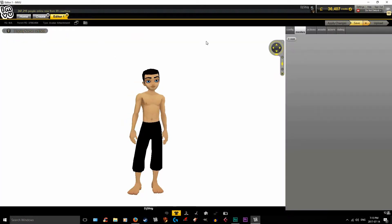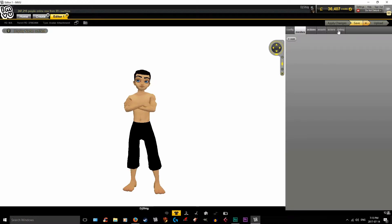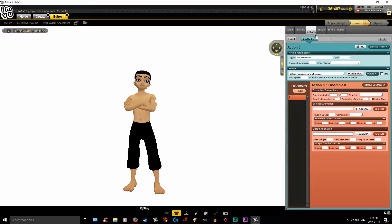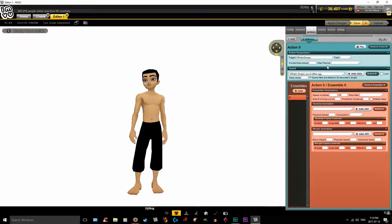Here we have Editor One. Across the top, we're basically going to ignore every single tab except for Actions. We're not adding meshes, not doing anything with assets, not adding actors, not debugging, and there's no configuration needed. Click over to Actions and it will bring up this screen. Everything in the pink we don't need to worry about — what we need is this blue-teal section, which is where we'll do everything with our audio files, our OGGs.